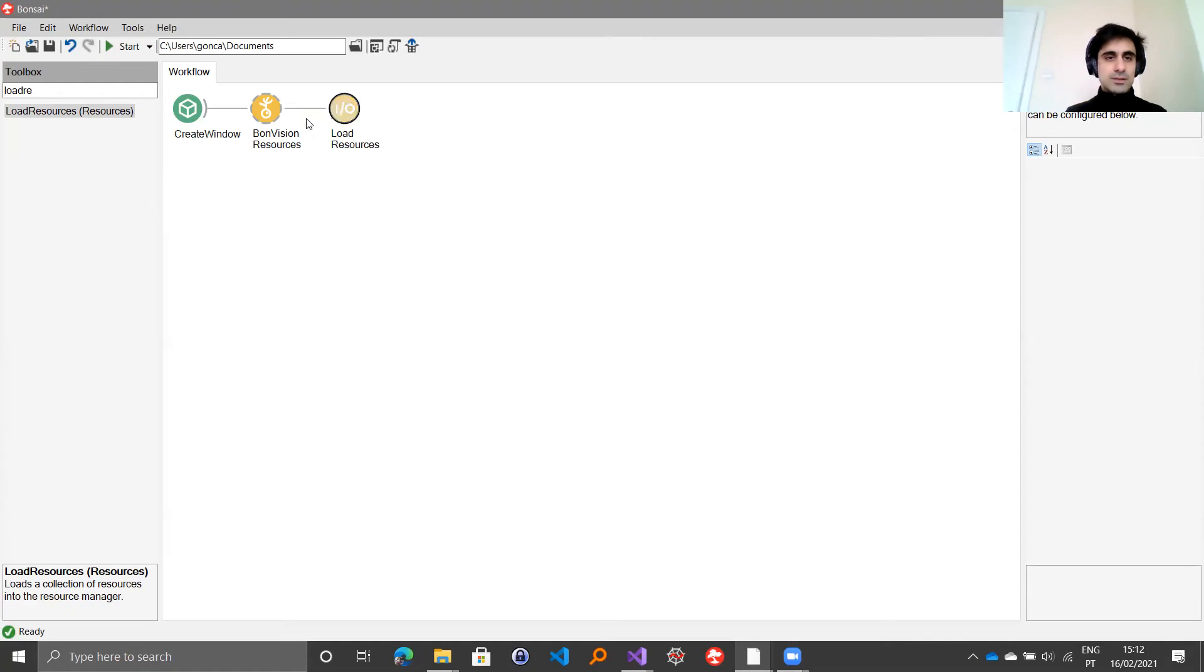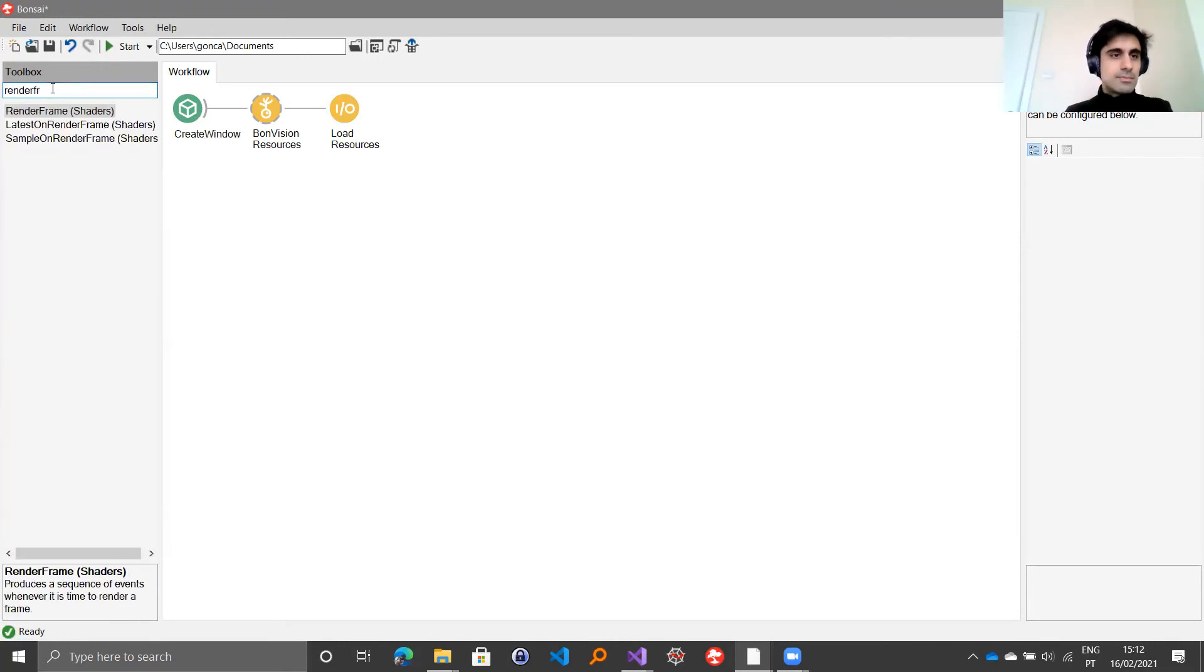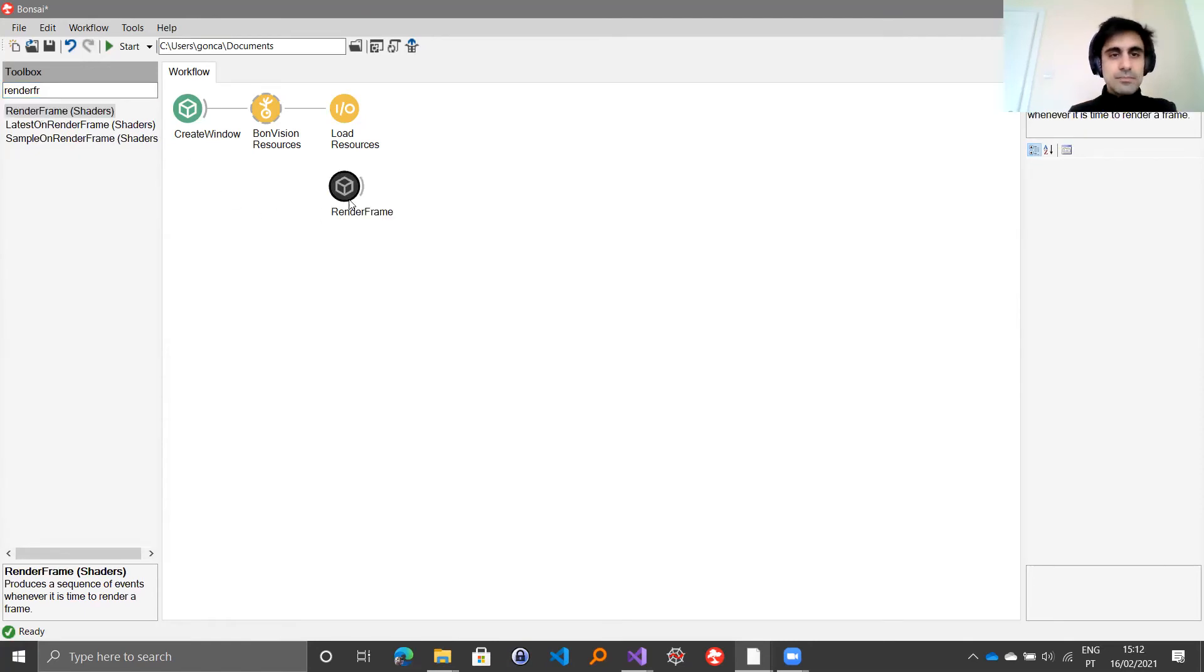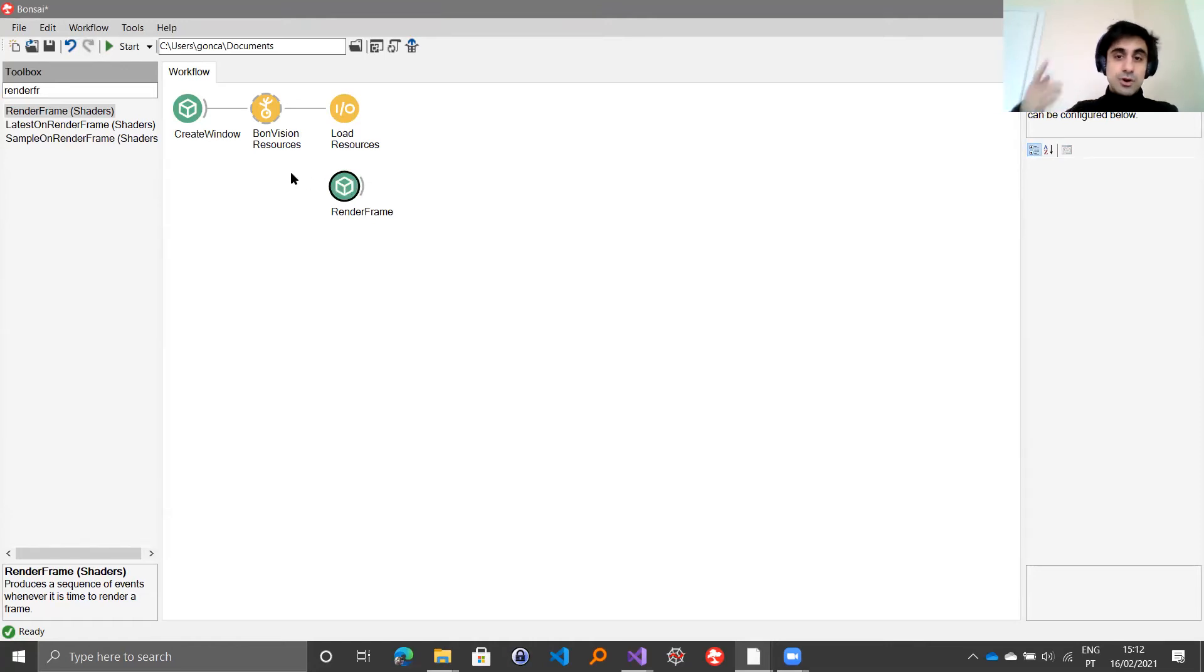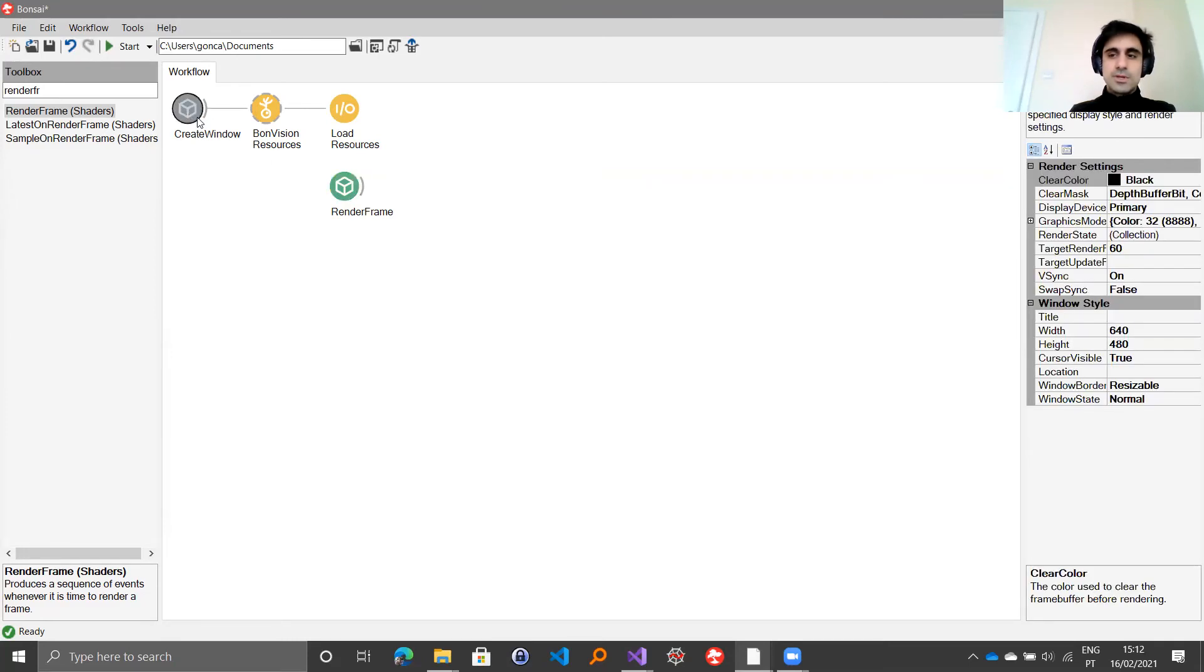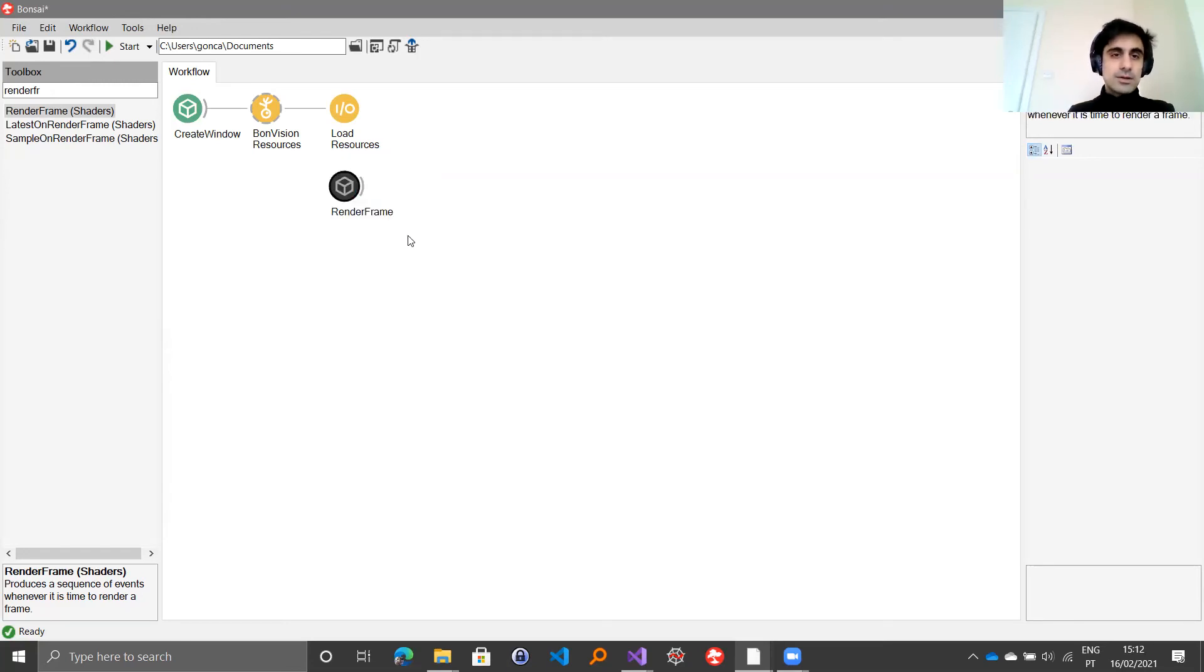Then you can get started rendering your frames of your visual stimulus by using the render frame source. Render frame essentially will send out a notification every time a new frame needs to be rendered. It's basically an event. Every time your window is being drawn in the loop that you can specify the frequency of in create window.